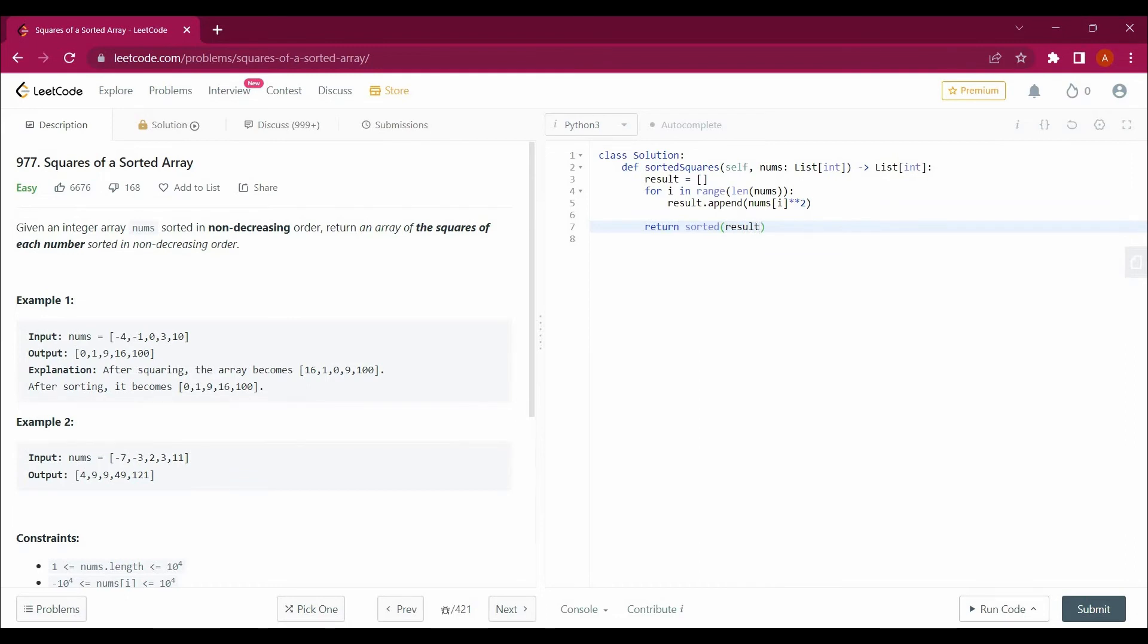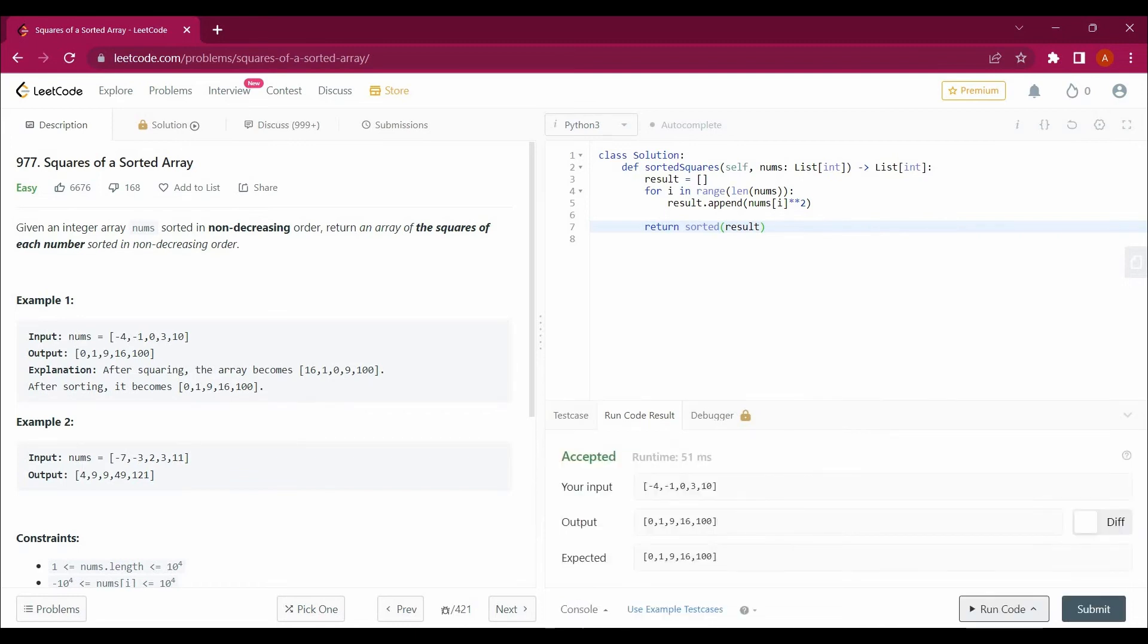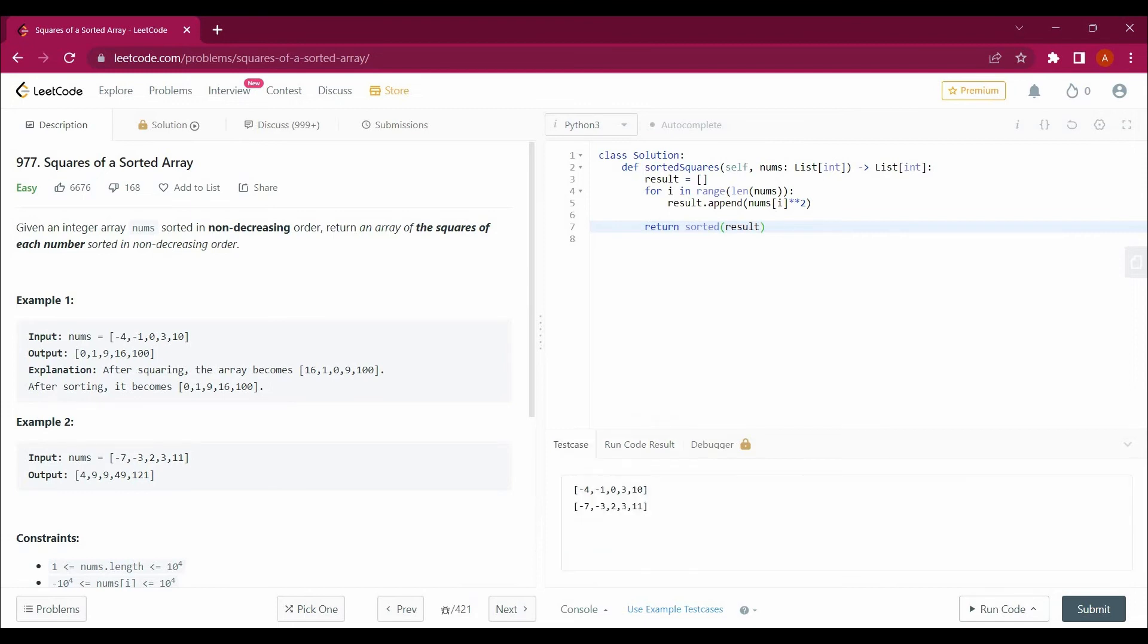Now if I run this code now, you see we have got our answer here and I will try for multiple test cases so it should run for my multiple test cases as well.